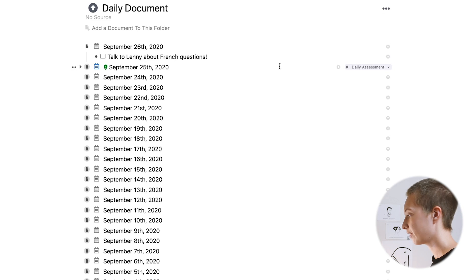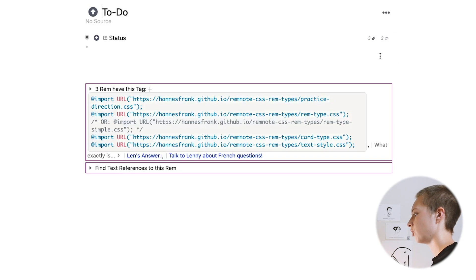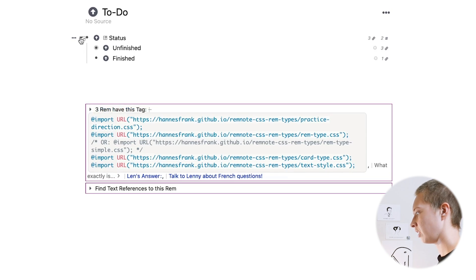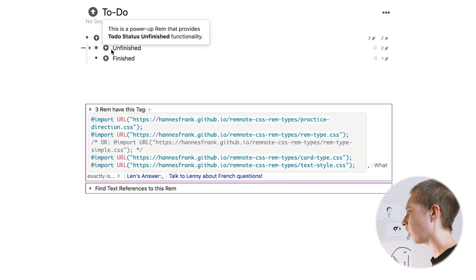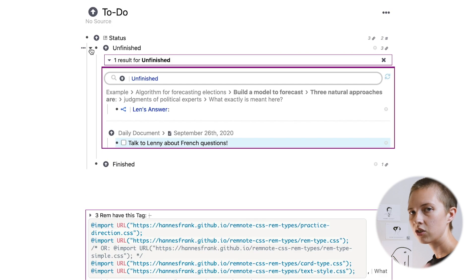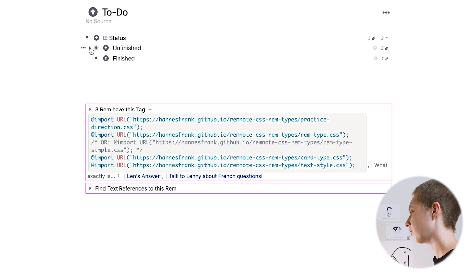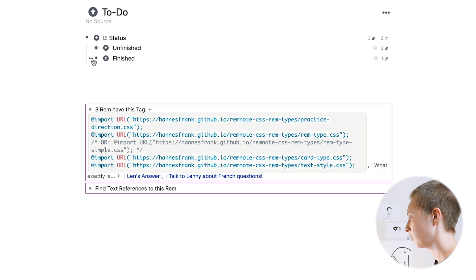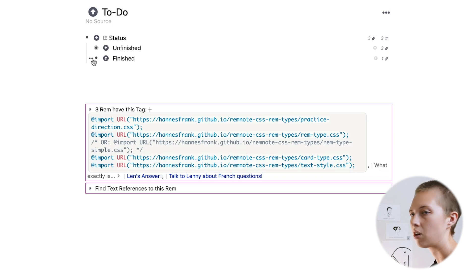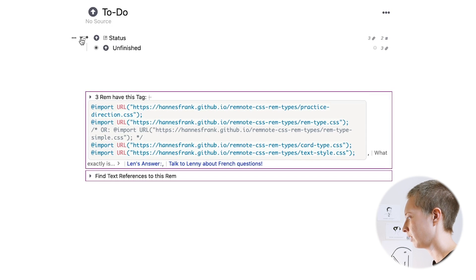As well, whenever you create a to do, a power up Rem to do appears. And if you go down to status within to do, you'll see all of your unfinished to do's and all of your finished to do's. This is super useful. If you're using RemNote as your knowledge base, you're using it pretty much for everything. It's good to know about this.